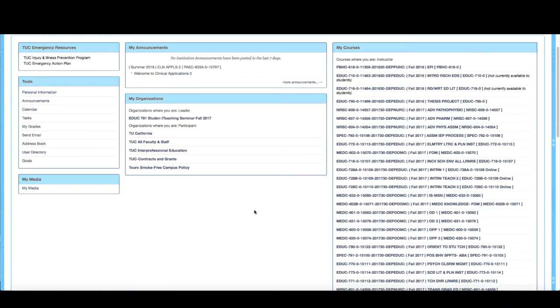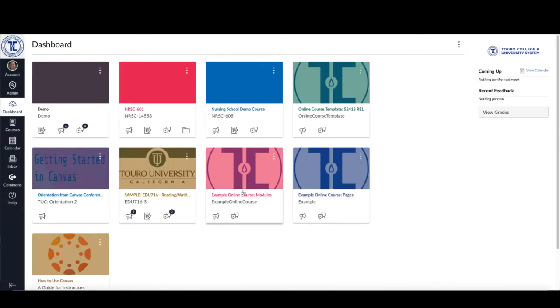And one of the things that we are now seeing in Canvas is as you have more courses added to your dashboard in Canvas, you can experience a similar thing.